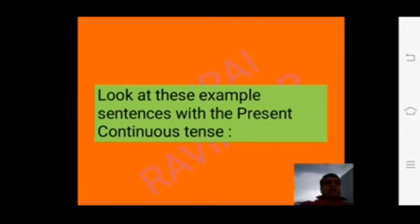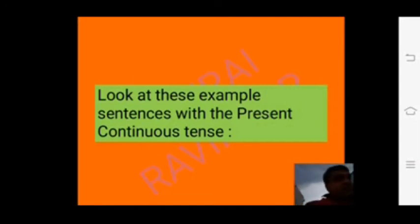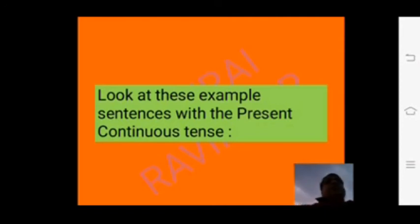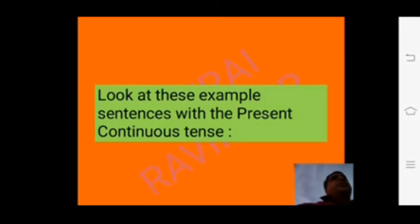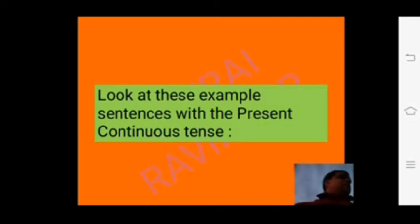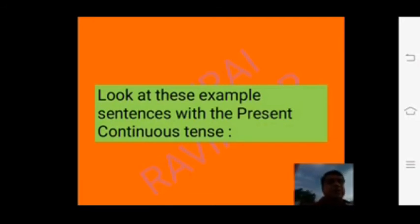Let us look at some example sentences. I am teaching English grammar. Harish is playing cricket now — at present he is playing cricket. She is dancing at present. We are listening to the classes at present. These are all examples of the present continuous tense — the action is happening at this moment.